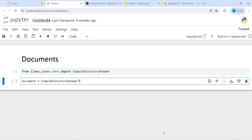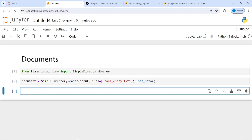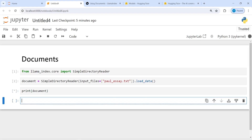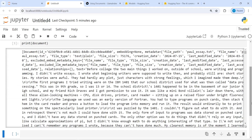I will call SimpleDirectoryReader and the first parameter is going to be input_files. Inside this I will pass the text file name: all_essay_text. You can pass any file whether it is a CSV, text, or any other format. Then I will call the load_data function, which will return documents, and I will print the document.